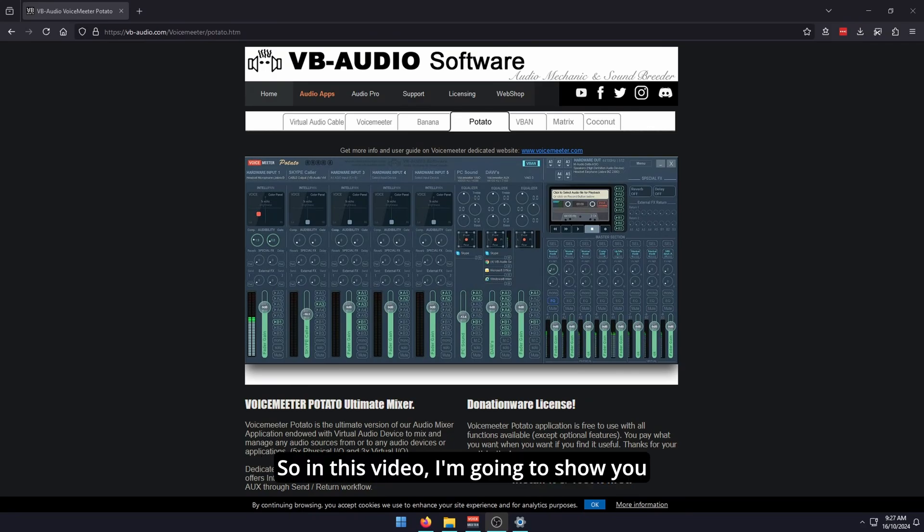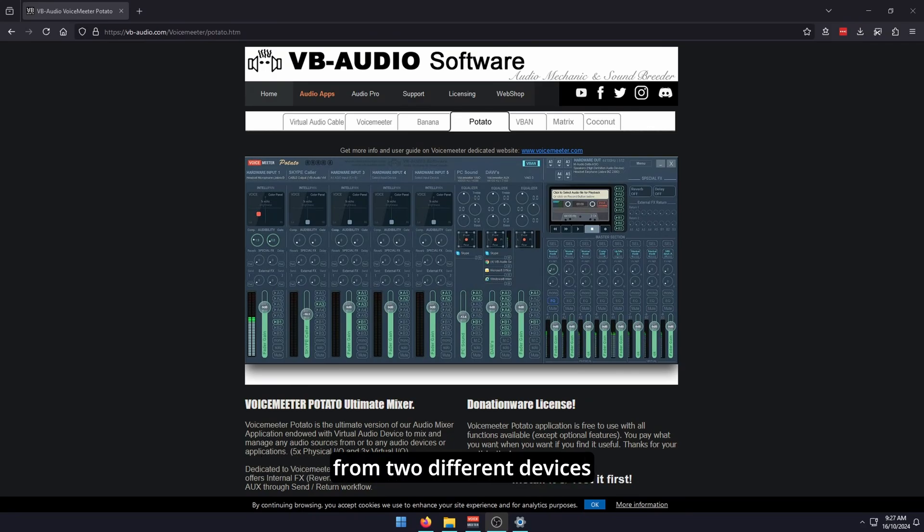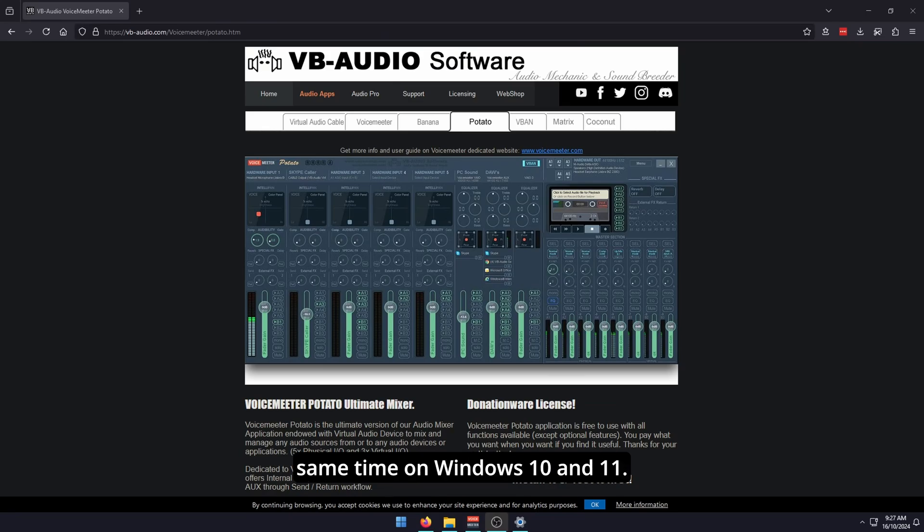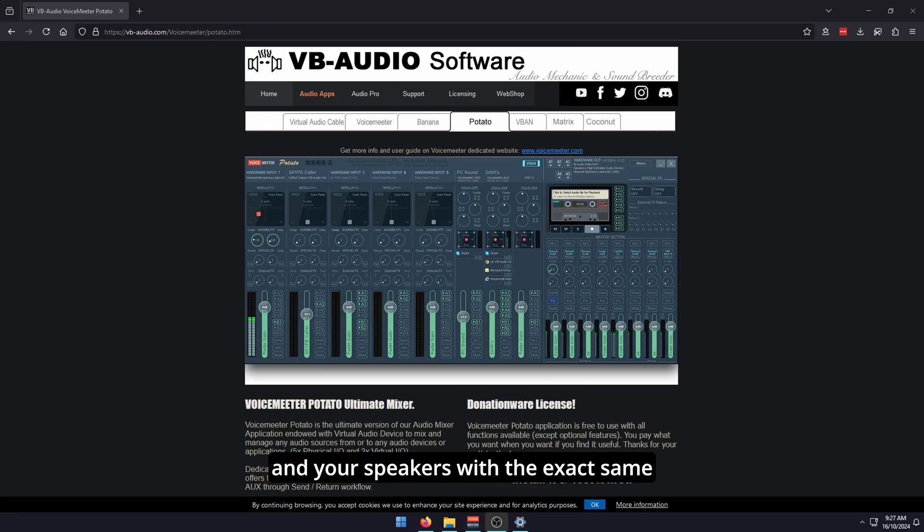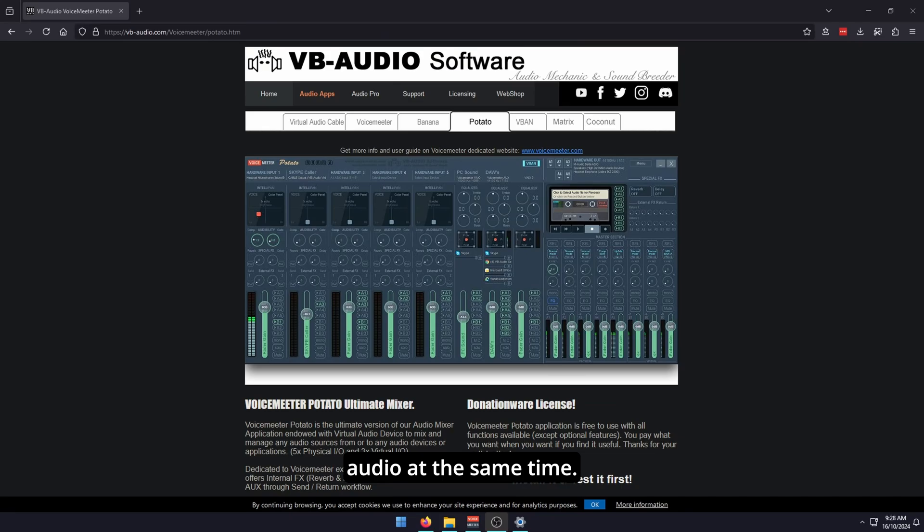Hello everyone, welcome to the channel. In this video, I'm going to show you how to stream audio from two different devices or multiple devices at the same time on Windows 10 and 11. You'll be able to use your headphones and your speakers with the exact same audio at the same time.